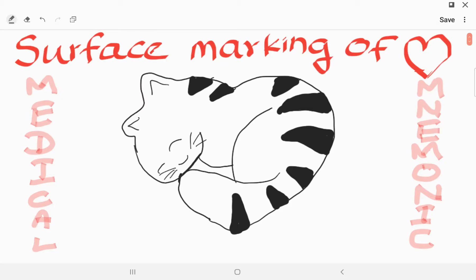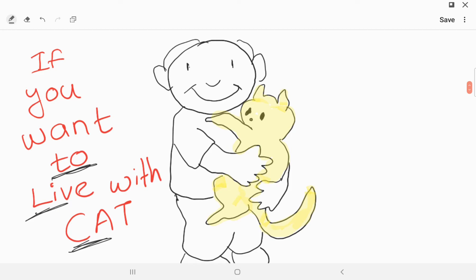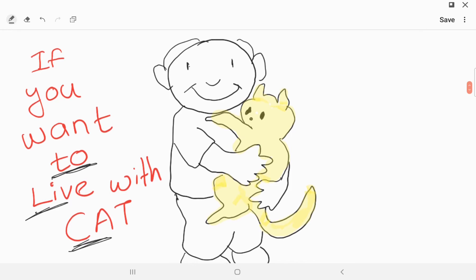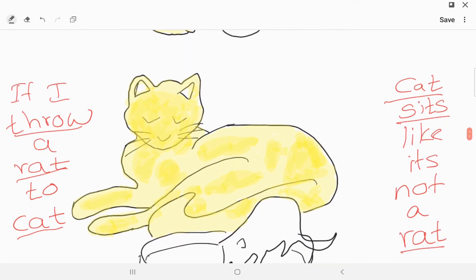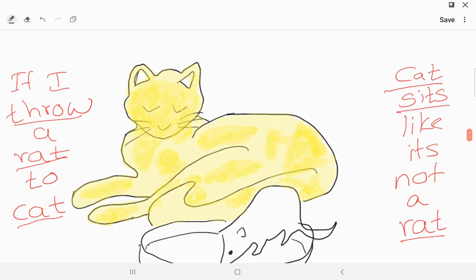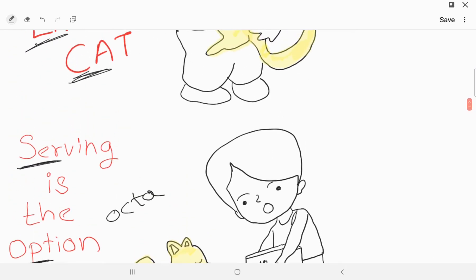Let's surface mark the heart with a mnemonic. There is a poem about a modern cat: he thinks that he is the master of the house and we are the servants. He does not eat rats but eats food from the supermarket. If you want to live with the cat, your wing is the option left. If I draw a rat to cat, cat sits like it's not a rat. That is the poem, and now let's see the surface marking.